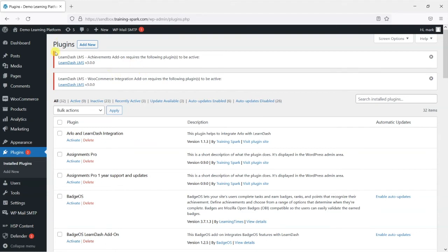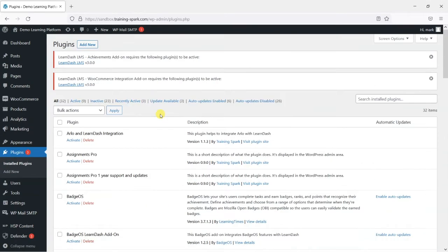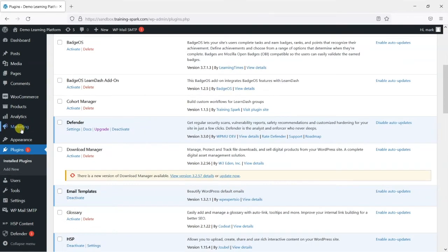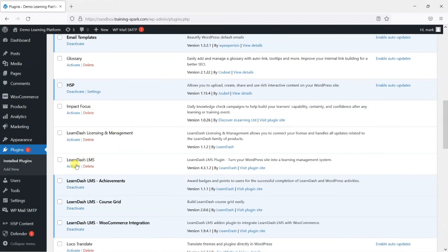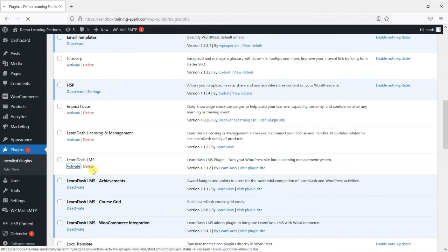Once that's completed, you'll find that you are back on your dashboard here, but LearnDash LMS is deactivated. You can then reactivate it.